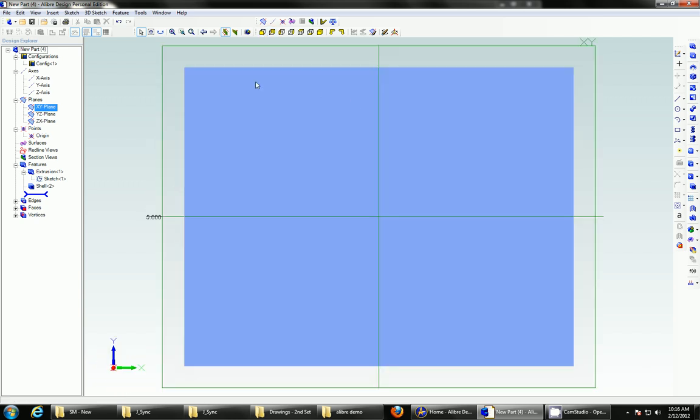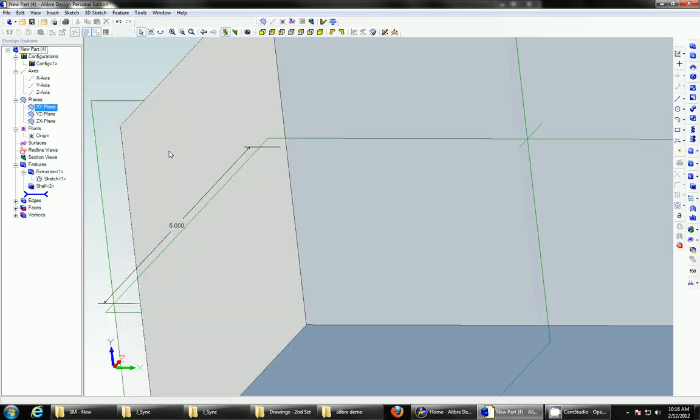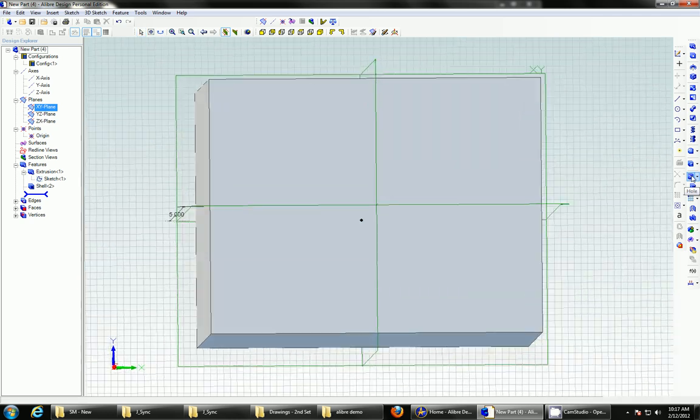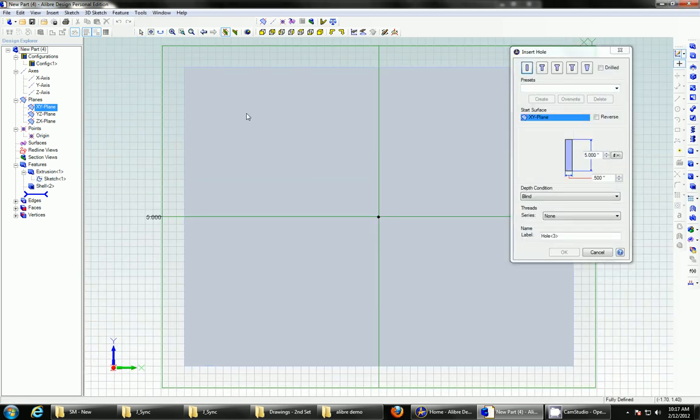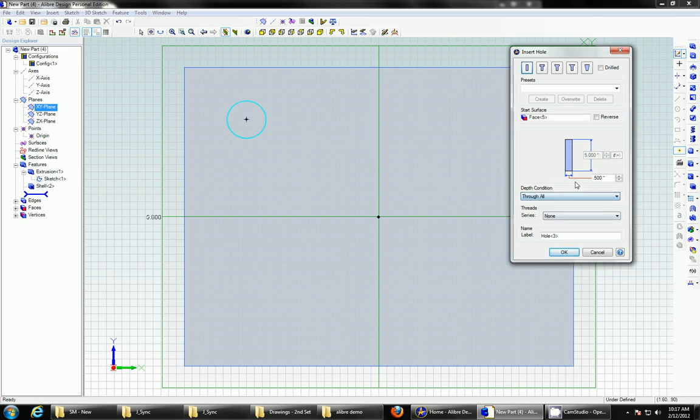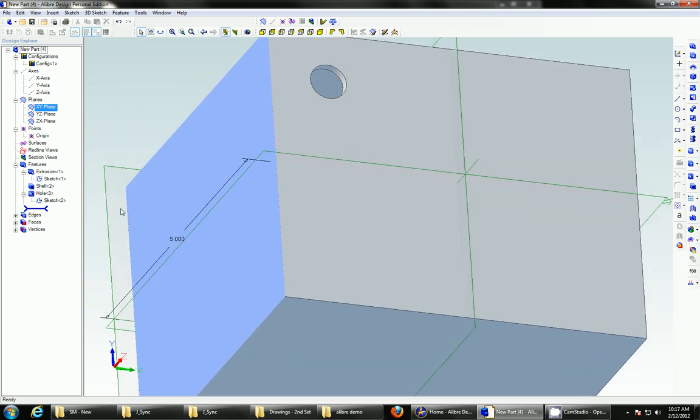Now, let's create some holes. I will create I could do, again, a circle and the extrude cut, but instead, I'd like to use the hole feature. The start surface, I will choose the top plane here, face five. I will do through all, which creates the holes through any geometry it sees, and they're already half an inch, which is correct. So, there's my hole.